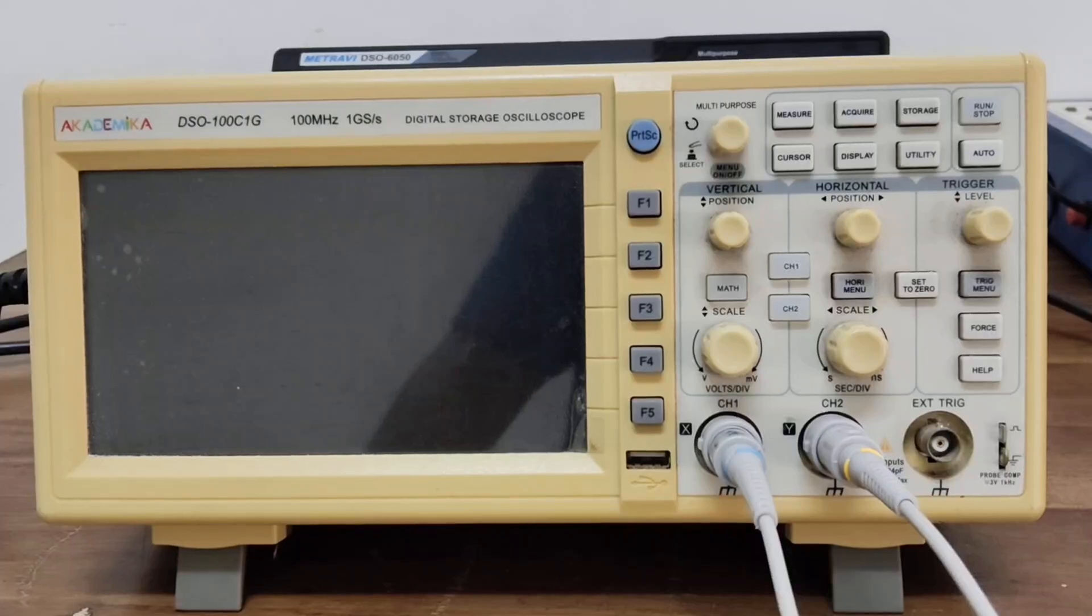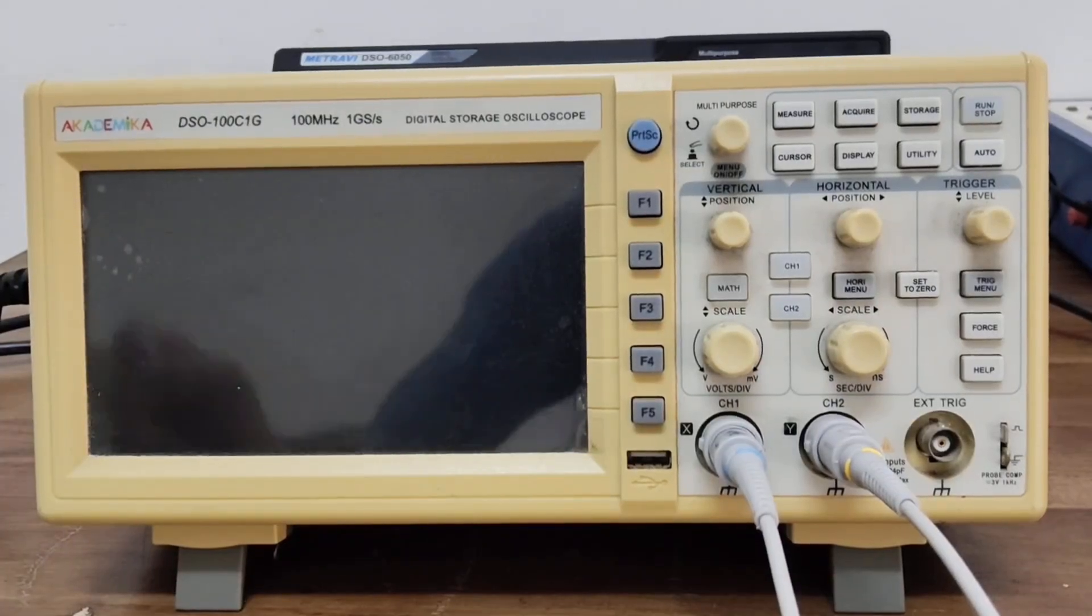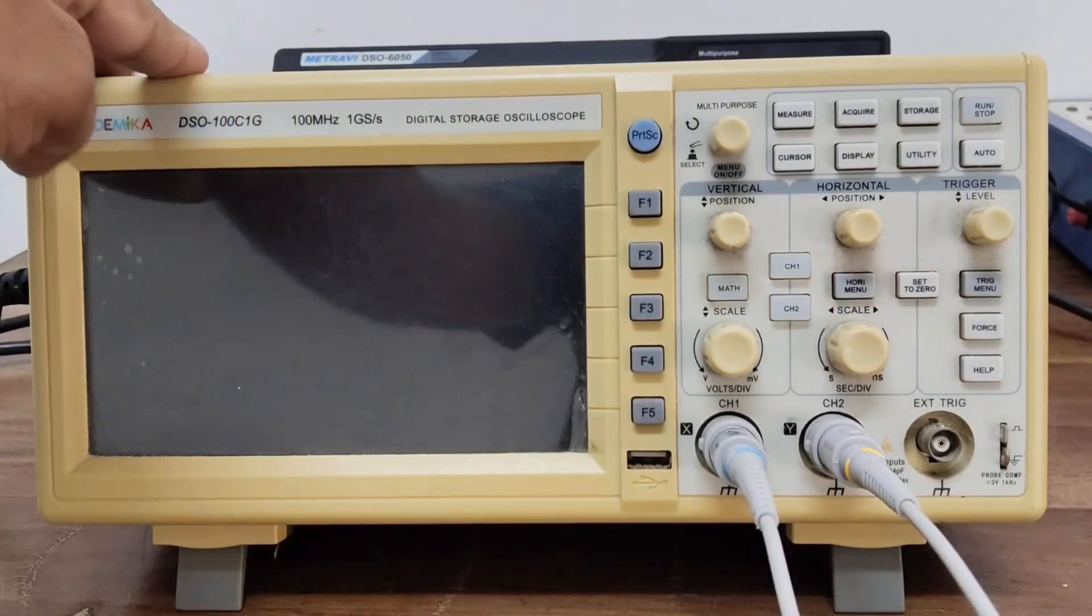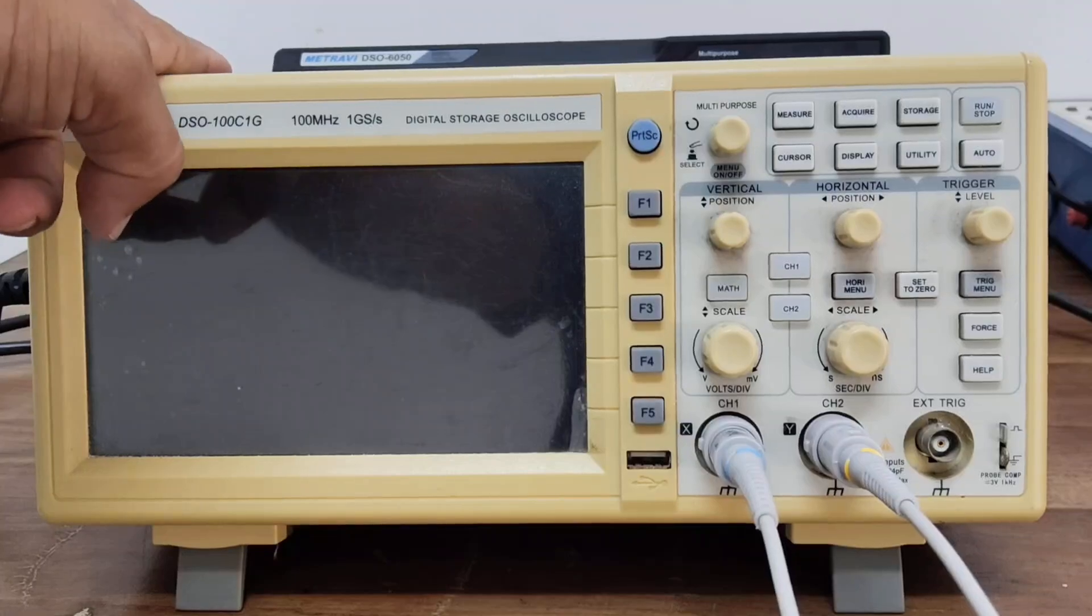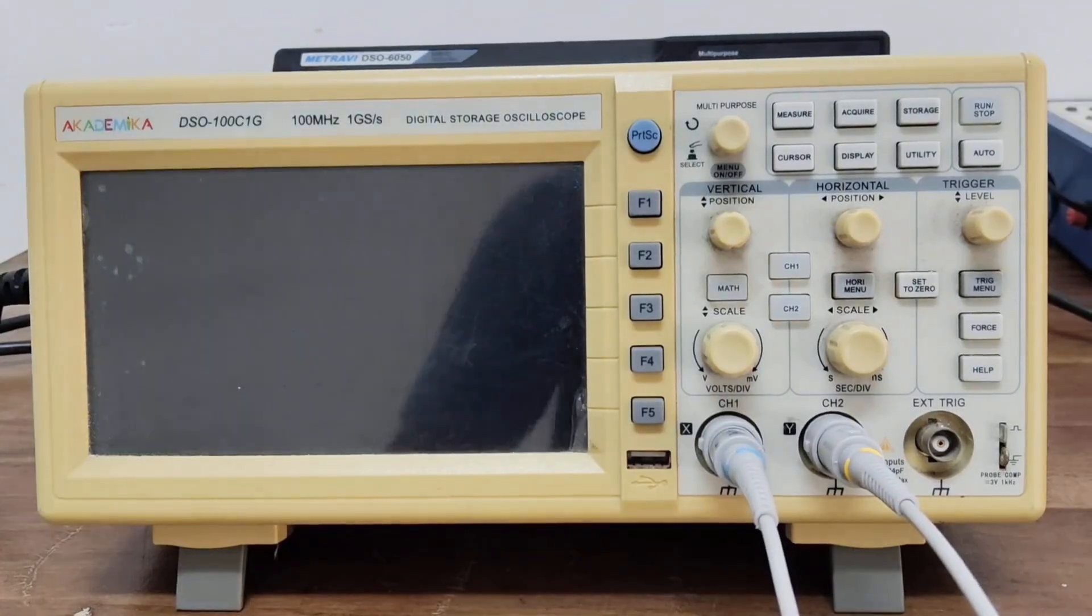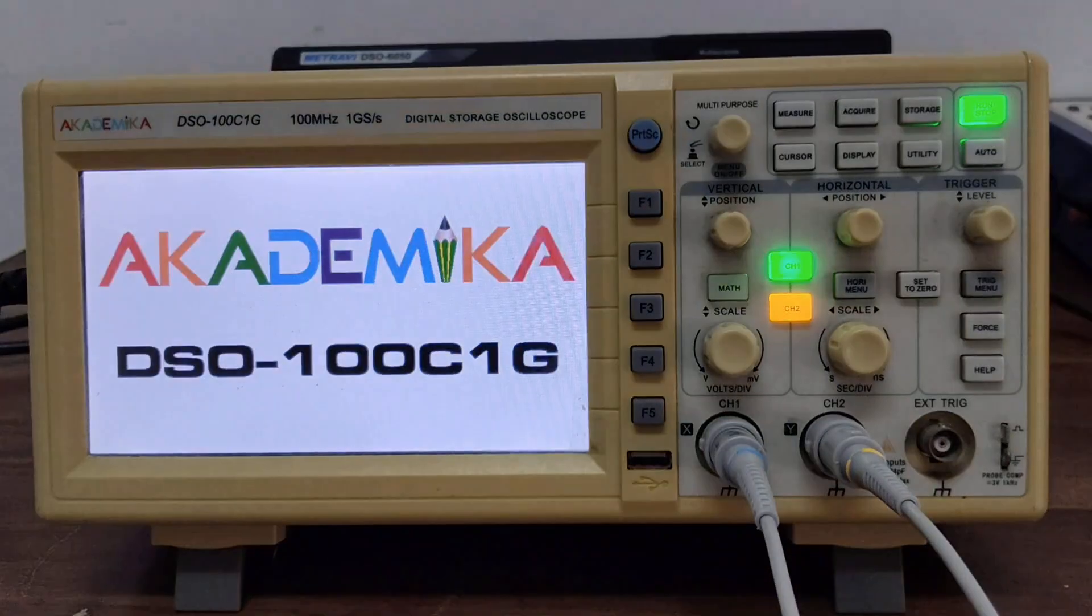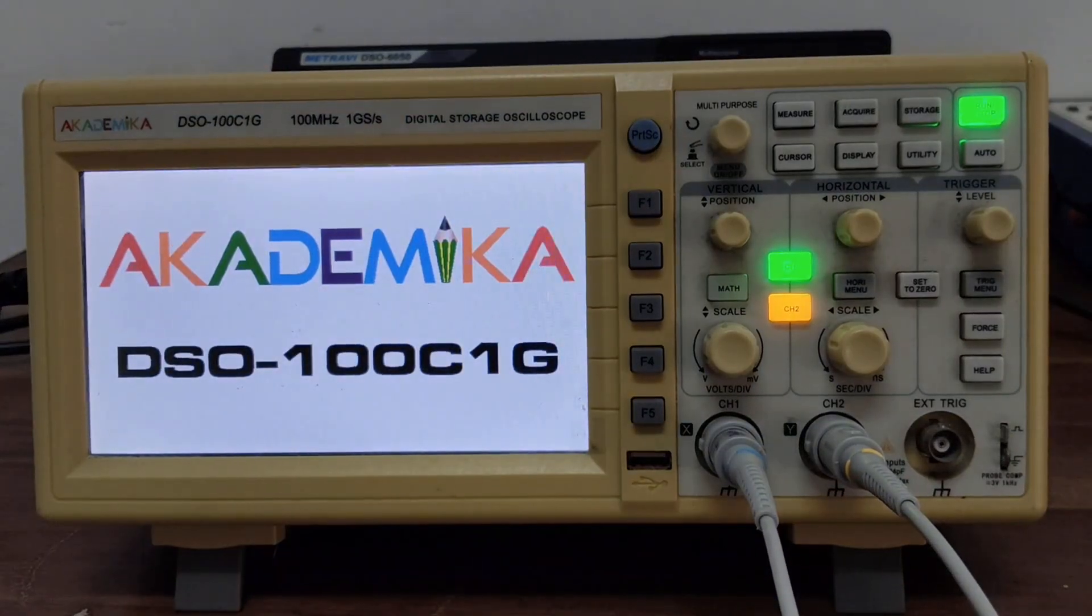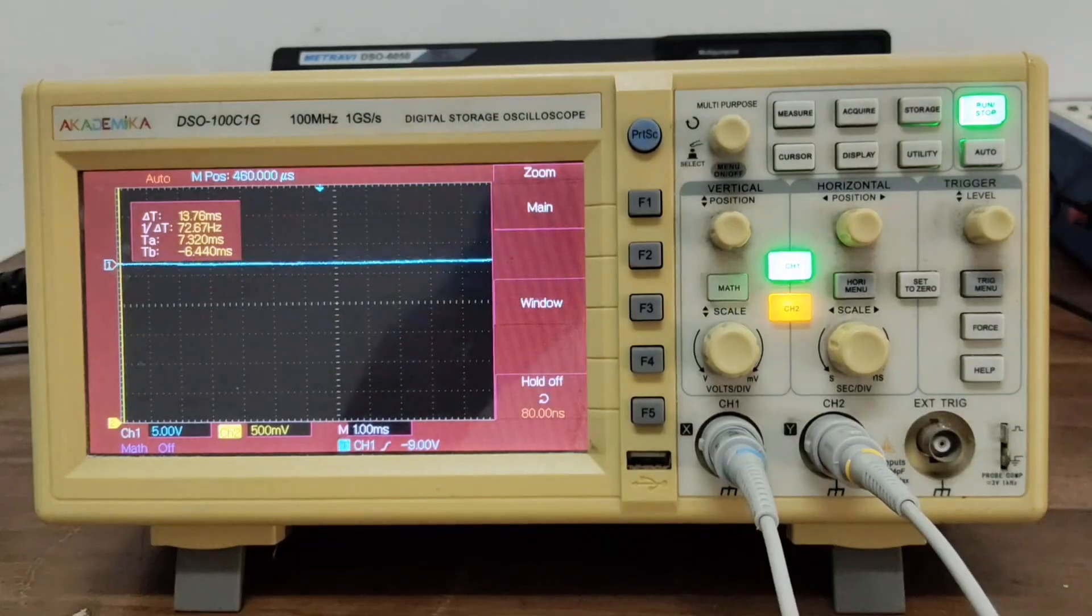Let's now learn how to use it in simple steps. Switch on the DSO. Here is the power switch. Switch on the DSO and wait for the screen to load. Here you can see the screen is loading. It is ready now.